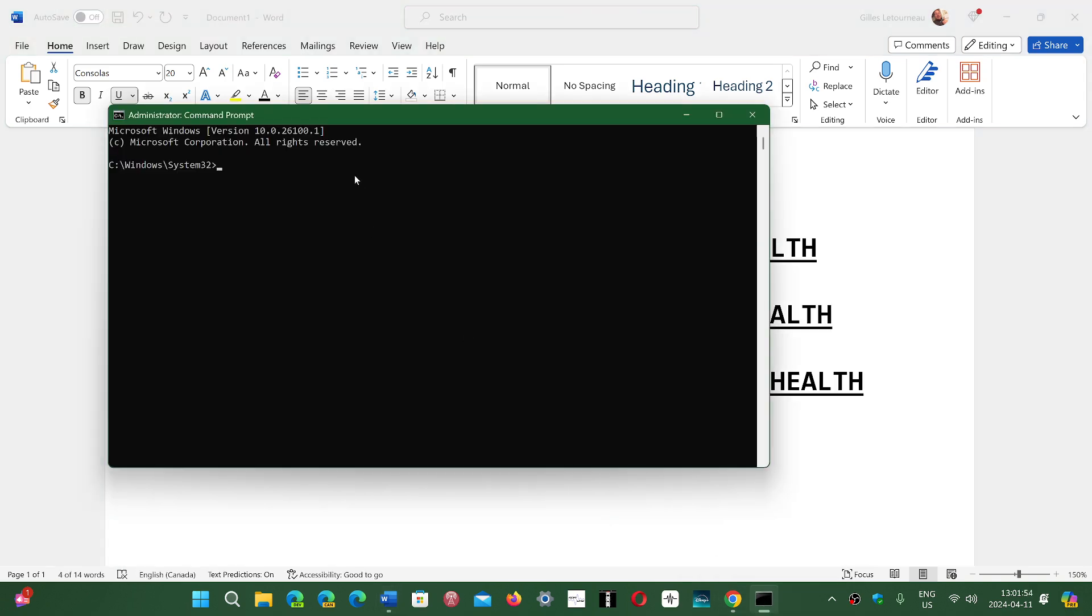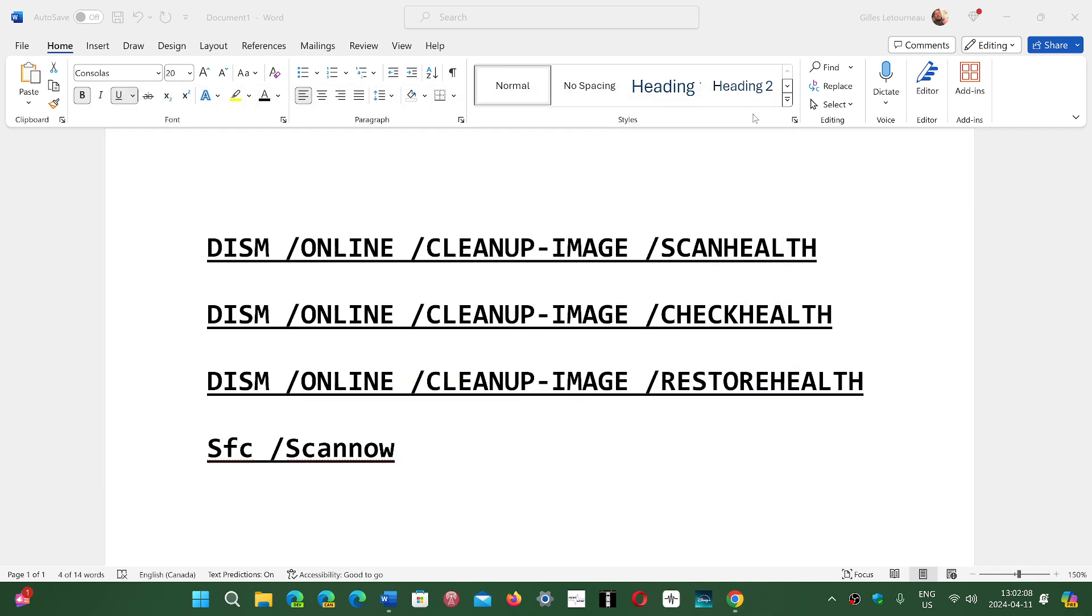Once you copy it, go to your command prompt, right-click and paste so you get the command there. Press Enter, let it do what it has to do. If it finds errors or anything, do all four commands, restart your PC, and see if things get better.